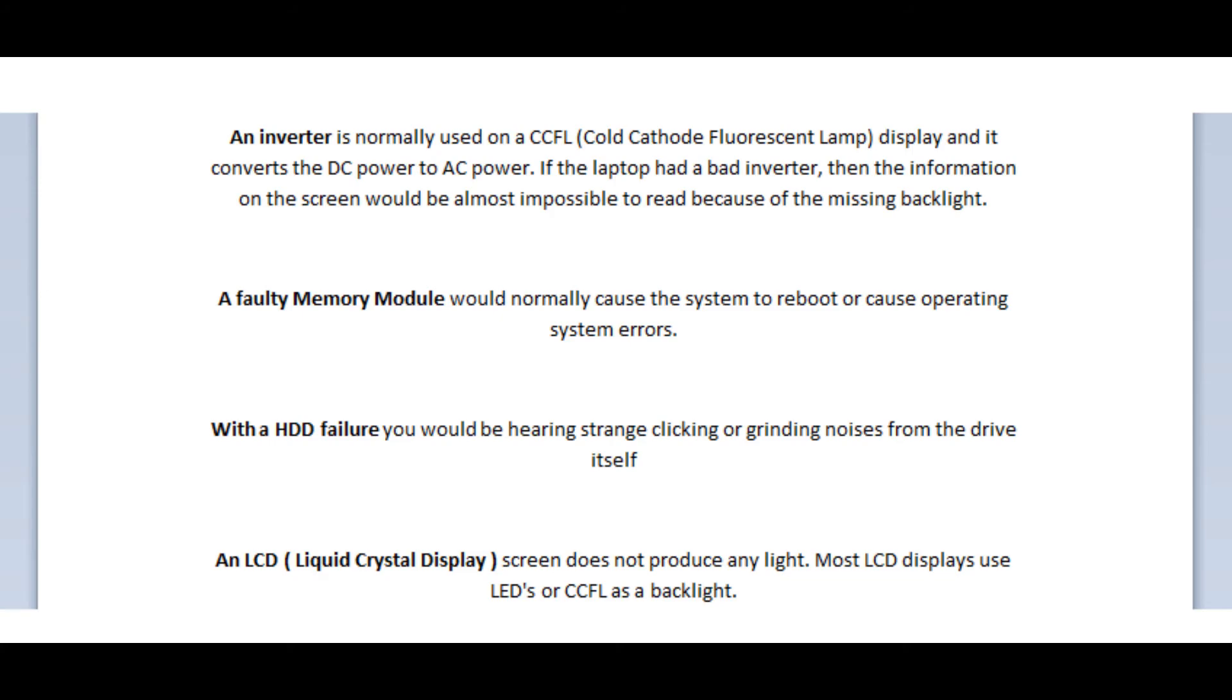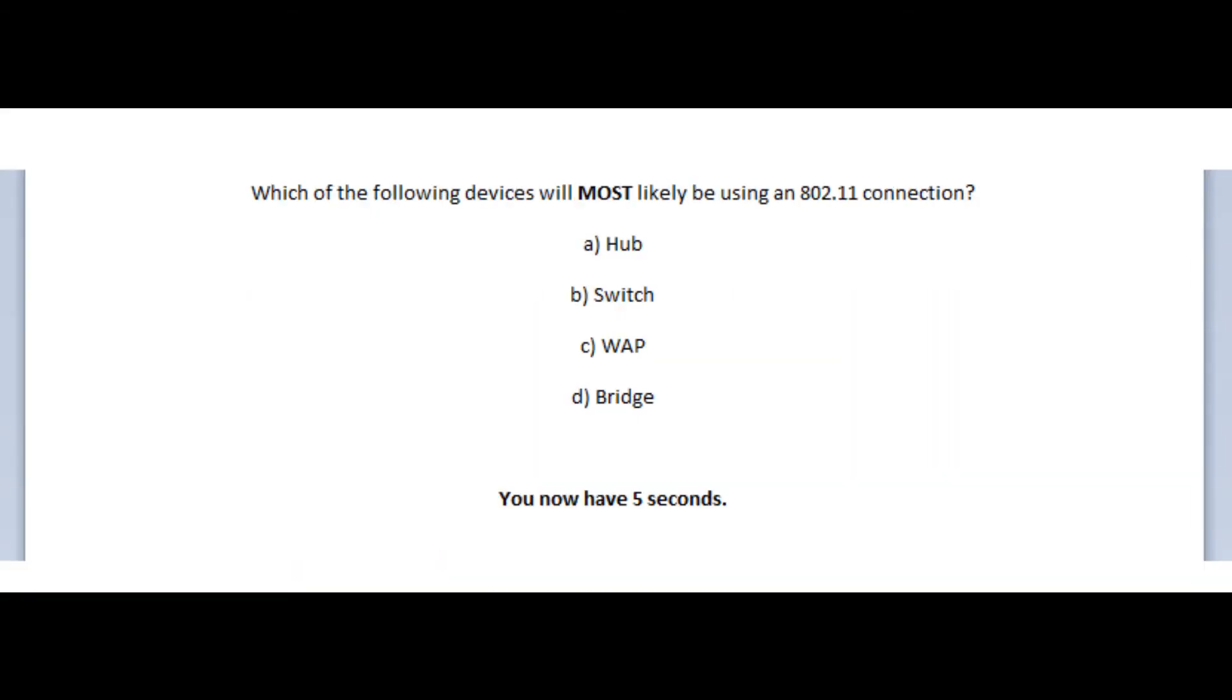A faulty memory module would normally cause the system to reboot or cause operating system errors. With a HDD failure, you would be hearing strange clicking or grinding noises from the drive itself. And an LCD or liquid crystal display screen, it doesn't produce any light. Most LCD displays use LEDs or CCFL as a backlight.